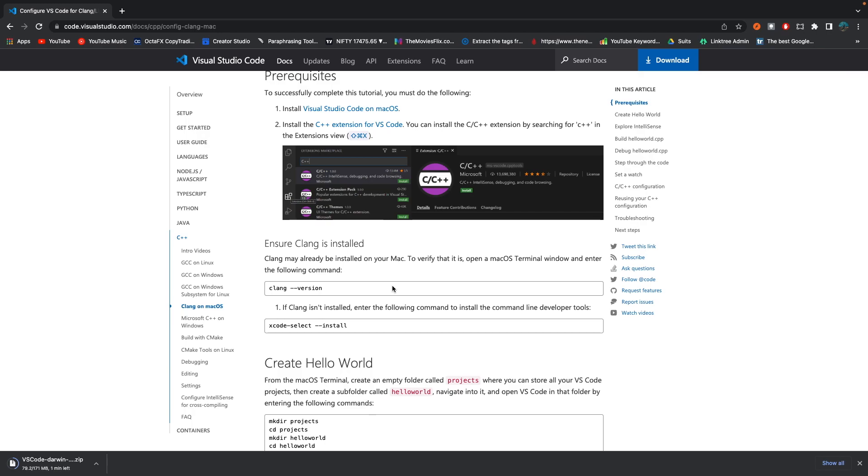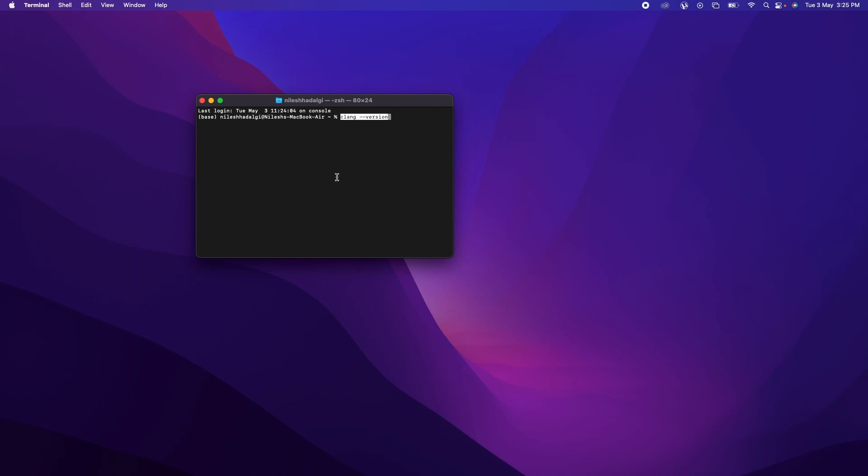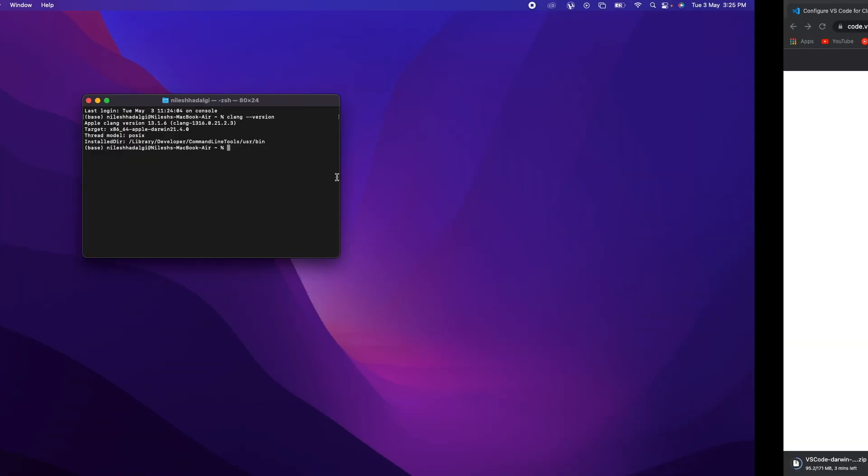So to do that, what we can do is check CLANG underscore underscore version. So let's do it. What you can do is fire up the terminal and paste this code and hit enter. For me, it shows that I already have a CLANG version installed on my machine.